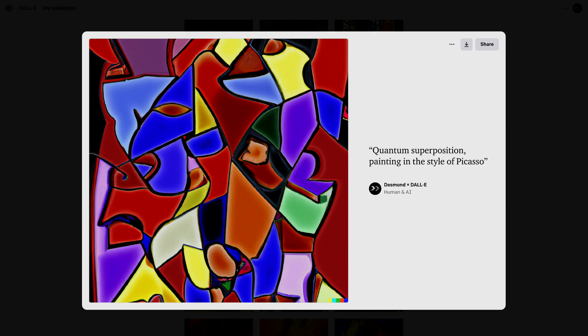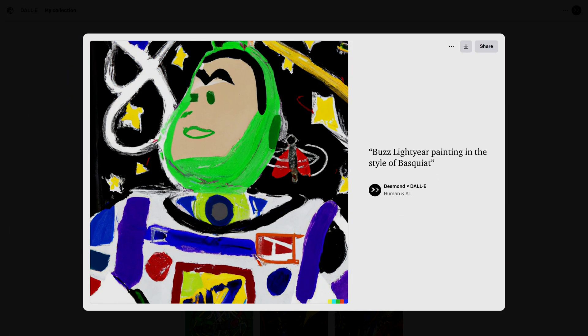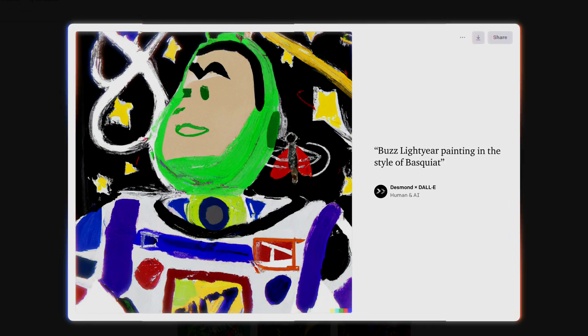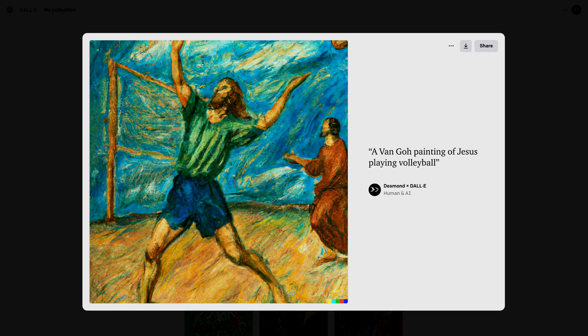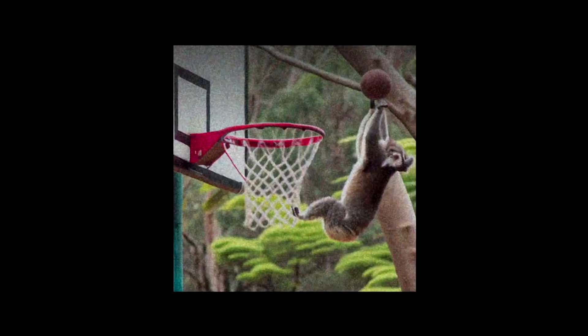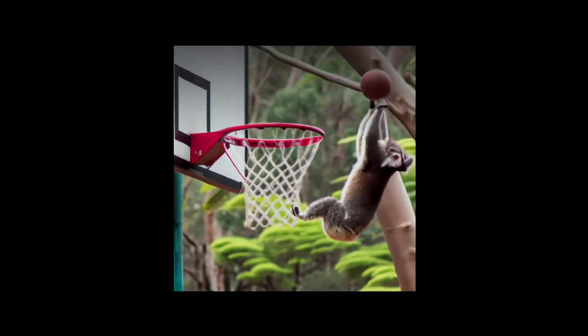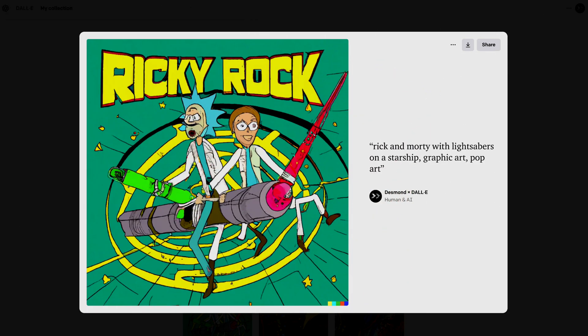Have you ever seen quantum superposition painted by Picasso? Or how about Buzz Lightyear painted by Basquiat? Or maybe even a Van Gogh painting of Jesus playing volleyball? These were made using an AI system called DALL-E 2 — an AI project by the company OpenAI that takes text descriptions and turns them into realistic images that have never been created before, like Rick and Morty riding a lightsaber rocket ship.